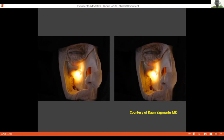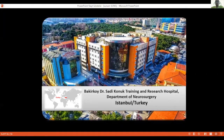I wish everyone many successful surgeries in the light of anatomy. Thanks for your attention. Thanks to Professor Mosa for this informative and nice lecture. Are there any questions from the panelists?